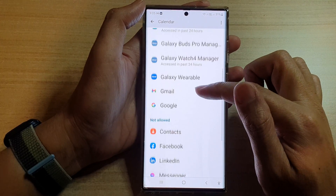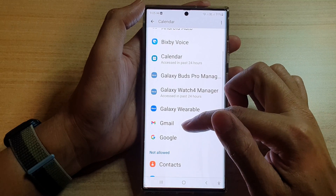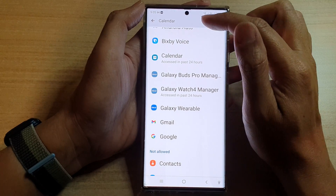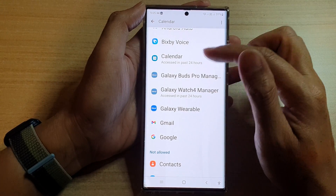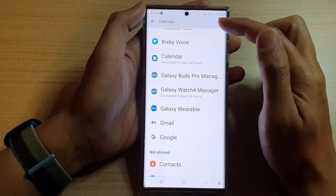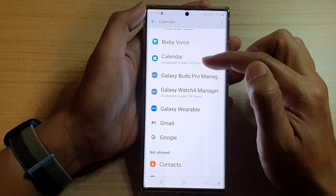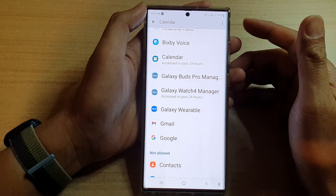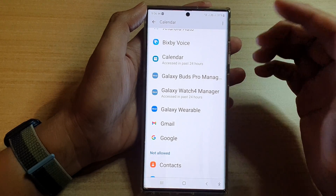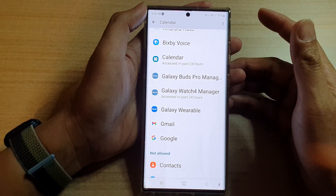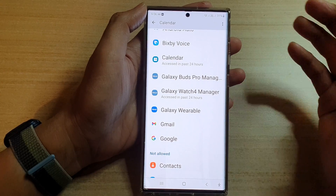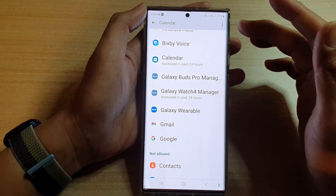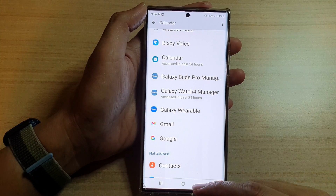Now we have granted Gmail permission to Calendar again. Gmail can now access the Calendar and find out information such as when you have meetings and other calendar invite permissions.